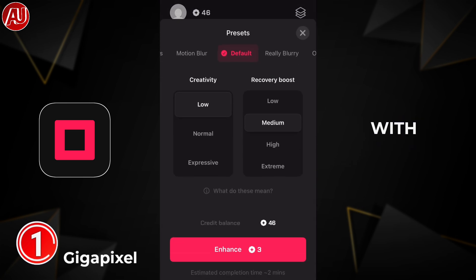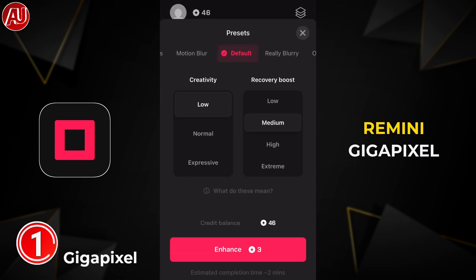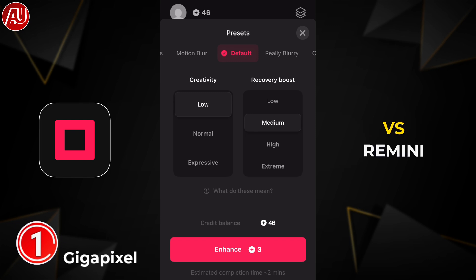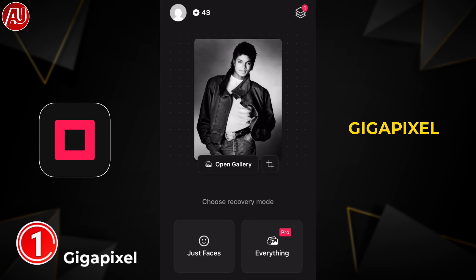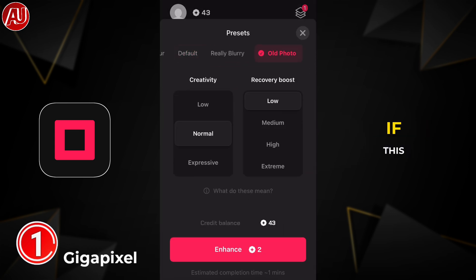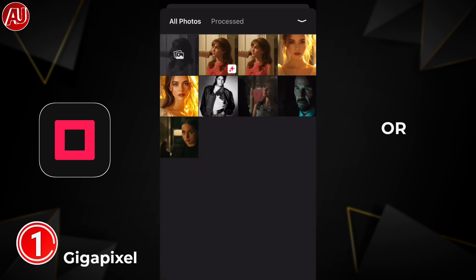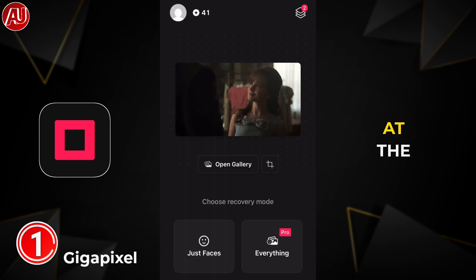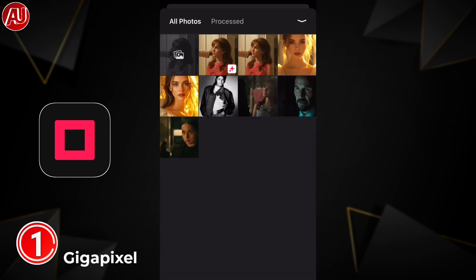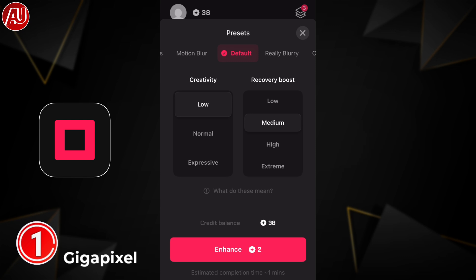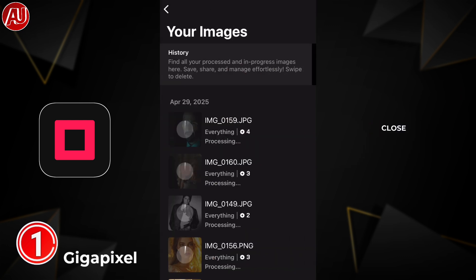Very soon I'm going to compare Gigapixel vs Remini — the best AI photo enhancers comparison. I think Gigapixel is a step ahead. The 'Just Face' crash and the repeated downloading of AI models for offline processing are the two main issues. Once those are fixed, no one will even be close to Gigapixel AI Photo Enhancer.